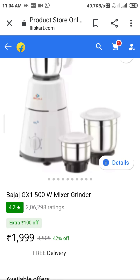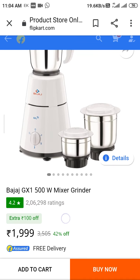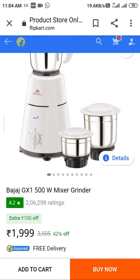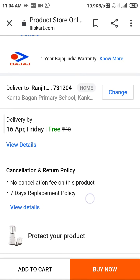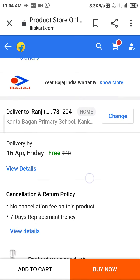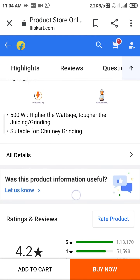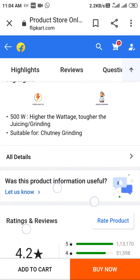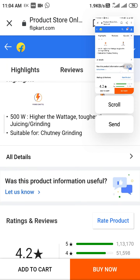Now from here, what you need to do is take screenshots — as many as you want. Take one screenshot of the main product view, and you can also take a screenshot of the product details such as rating, product details, etc. Take as many screenshots as you want — that is up to you.